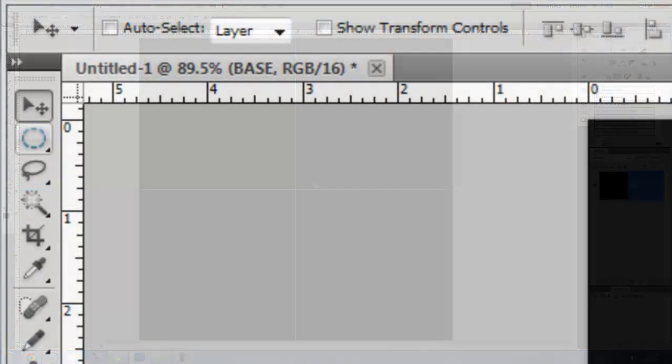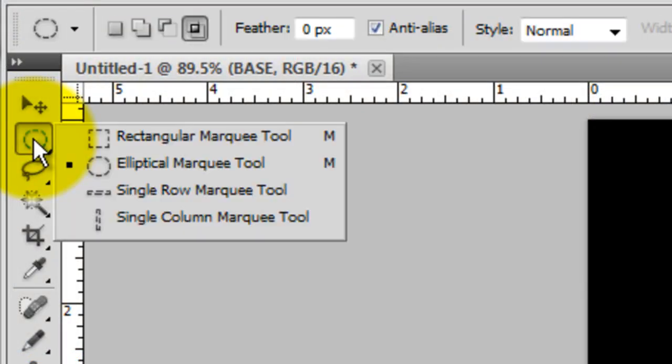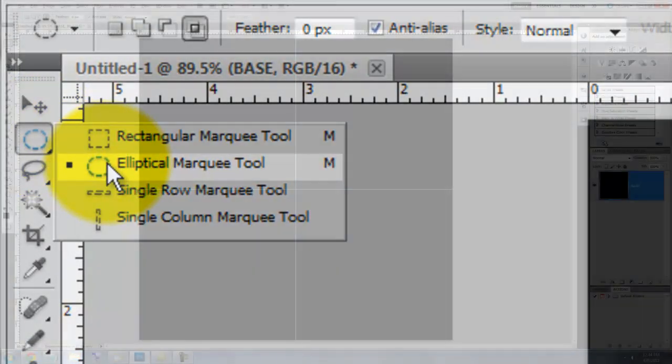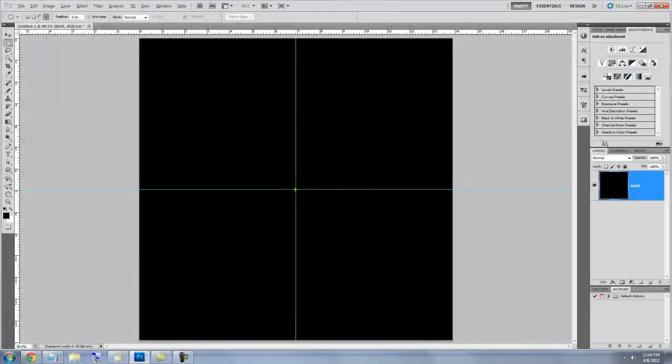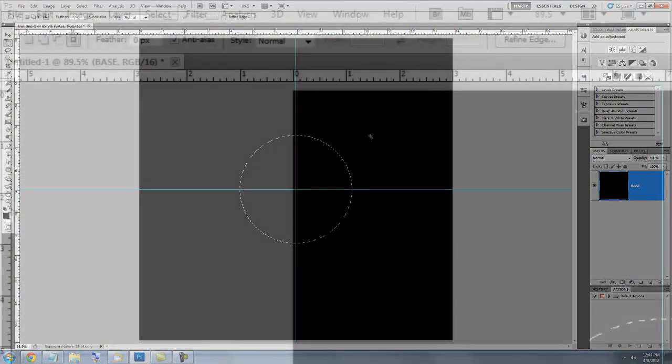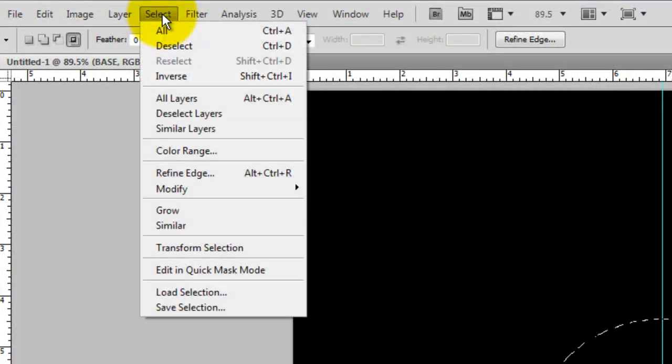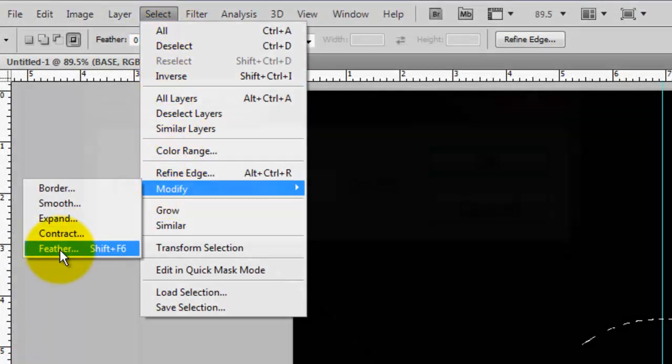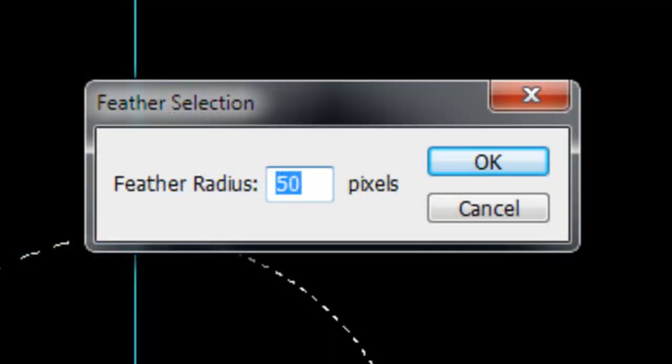Call up your Elliptical Marquee Tool. Go to the center of your guidelines and press Shift and Alt or Shift and Option and then click and drag out a circle. Go to Select, Modify and Feather. We'll feather it by 50 pixels.